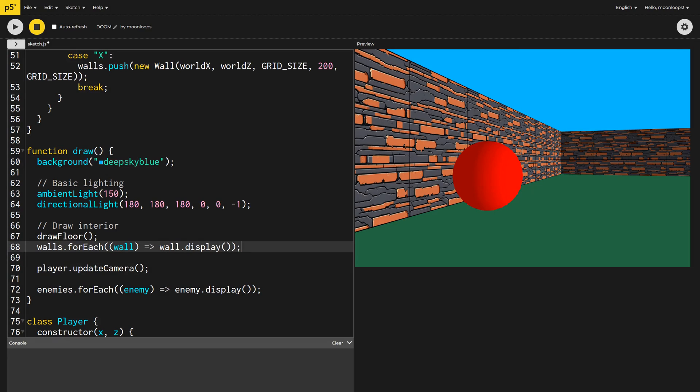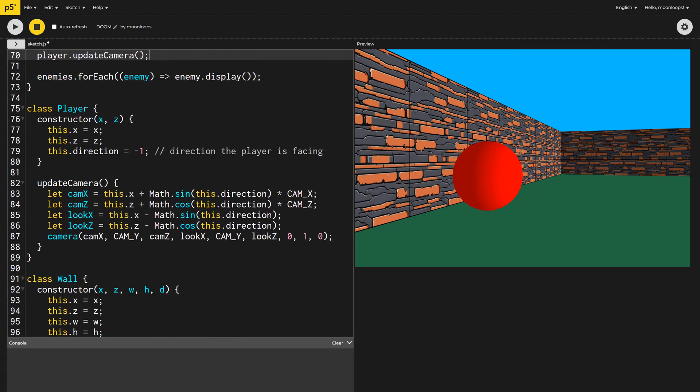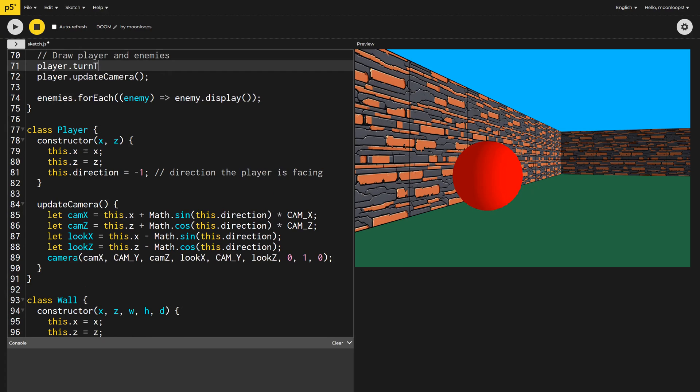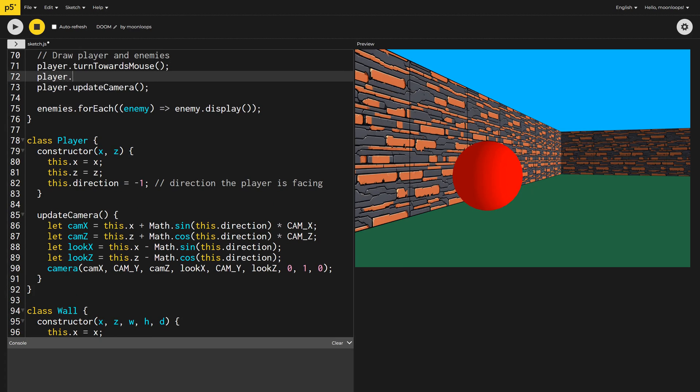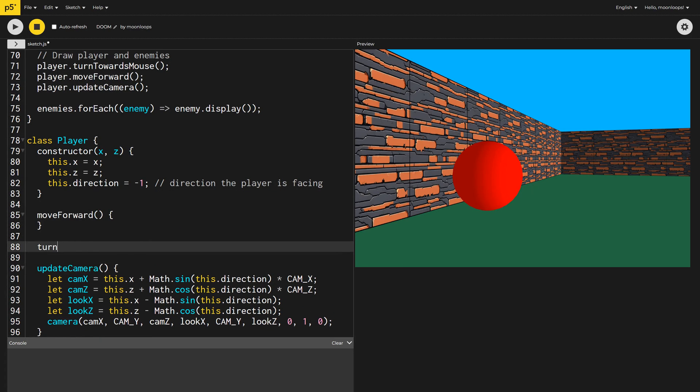Wow! Suddenly we have what looks to be a real game, but I can't move around yet. Let's fix that. To start with, I'm going to define two new methods on our player class: turn towards mouse and move forward, and call these on every draw loop.